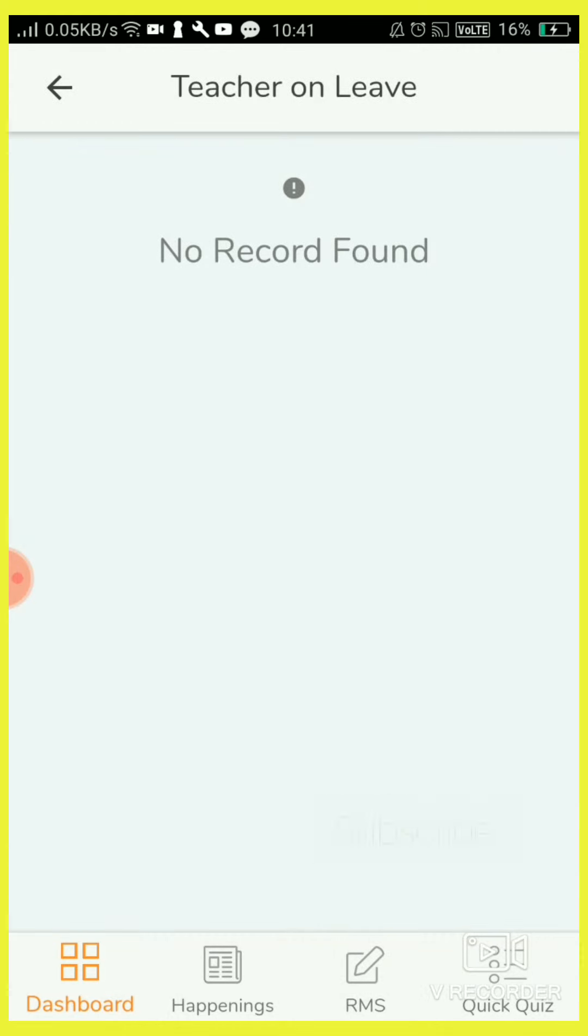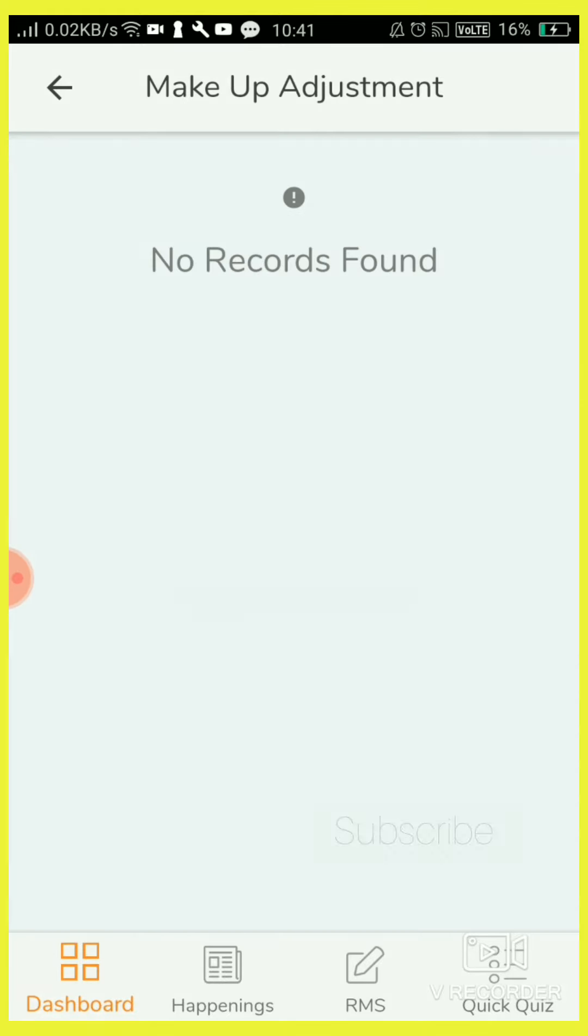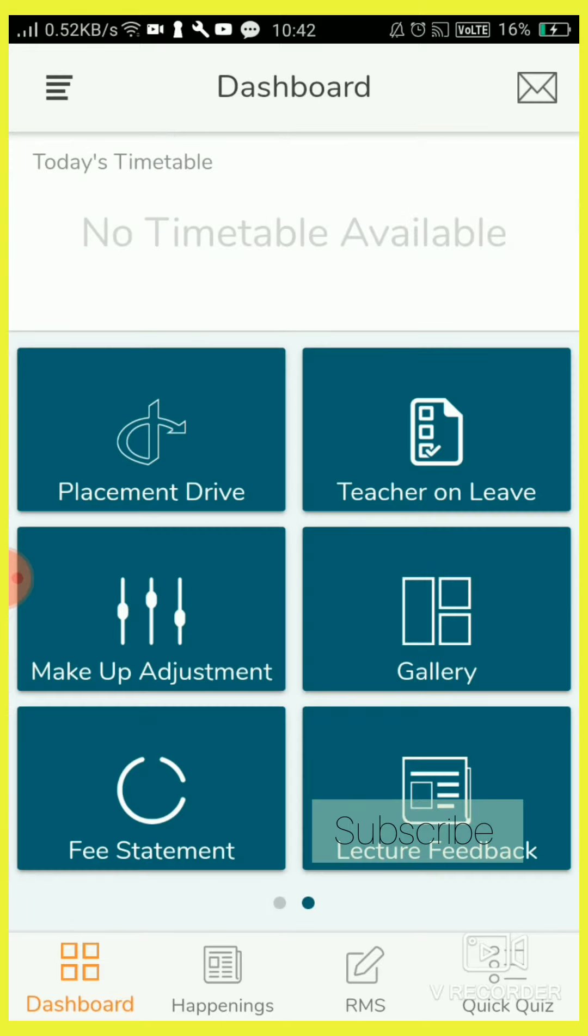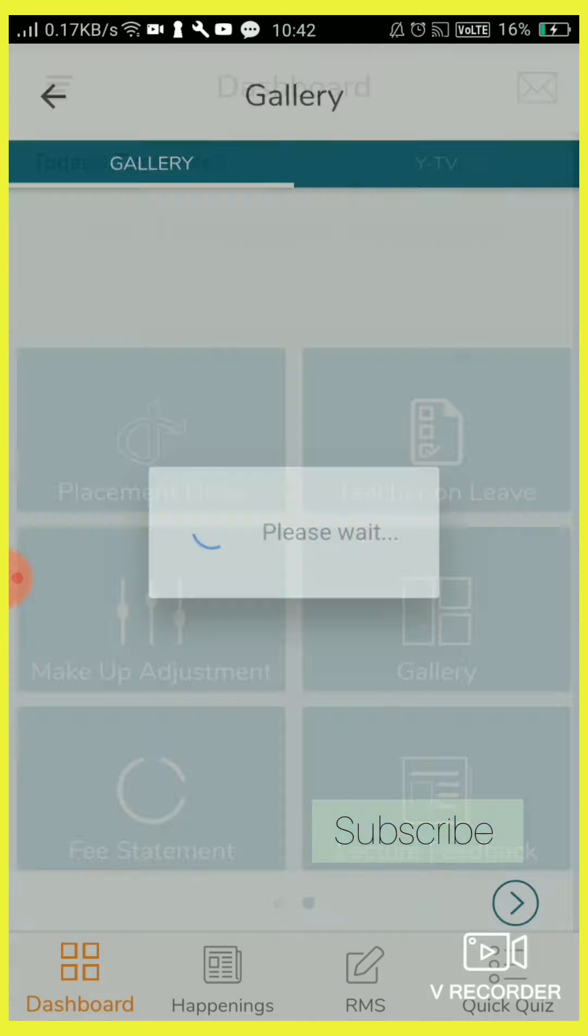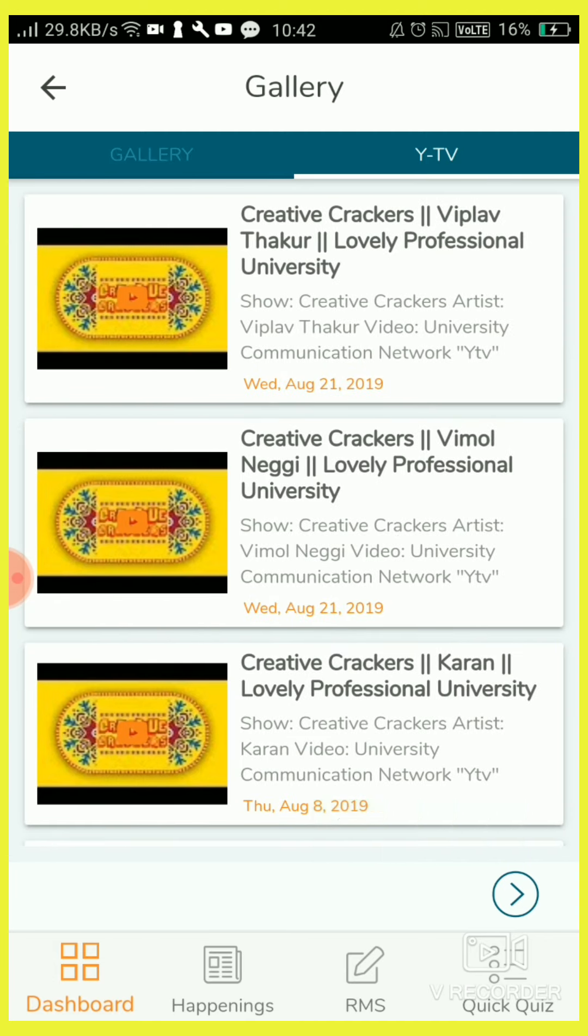Faculty only, teacher only. If our faculty will be around, it will appear here. Makeup adjustment: if any teacher taking extra class it will appear here, or any adjustment class. Gallery of our Lovely Professional University gallery, UI TV.